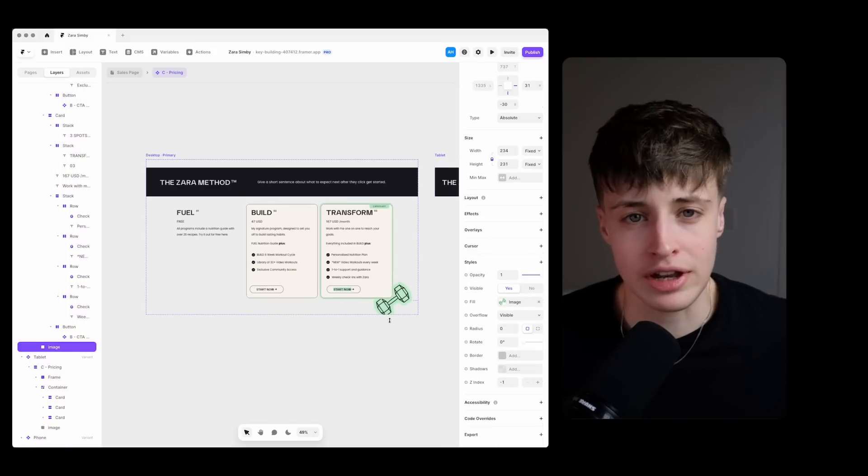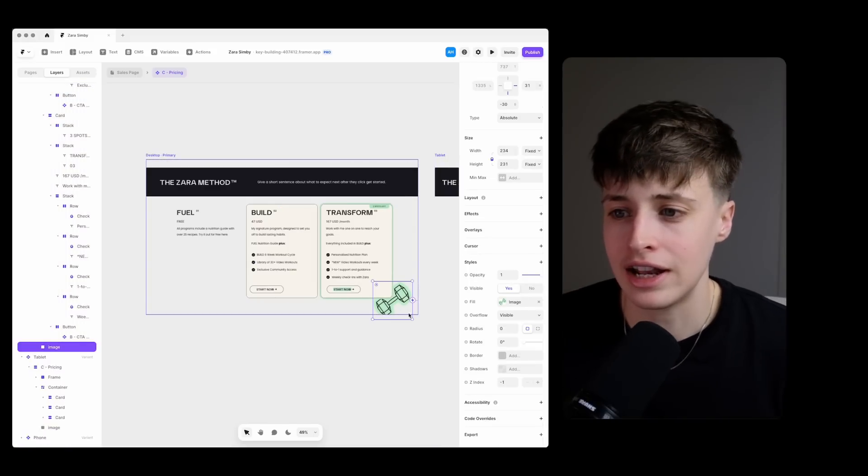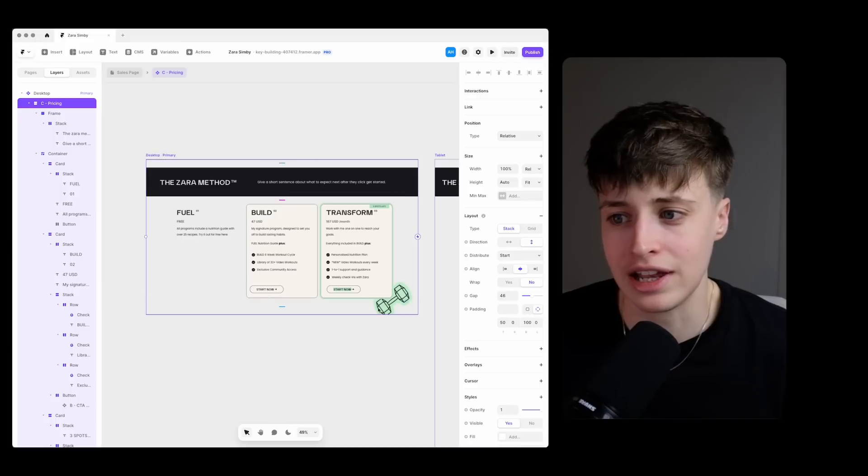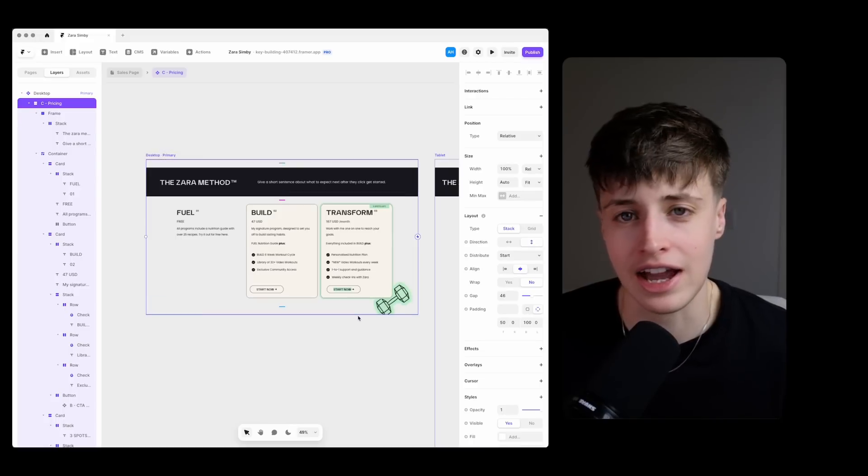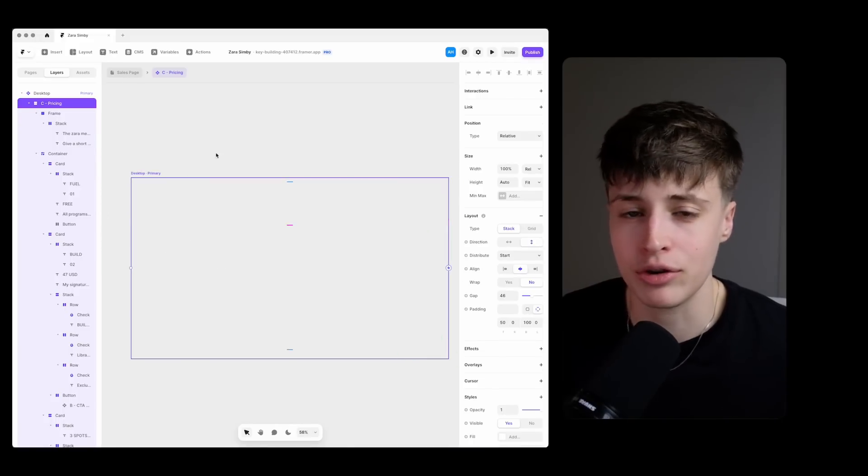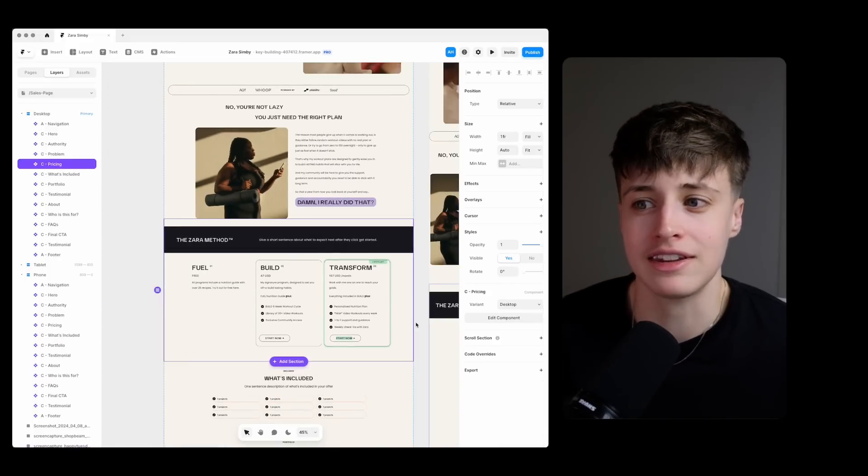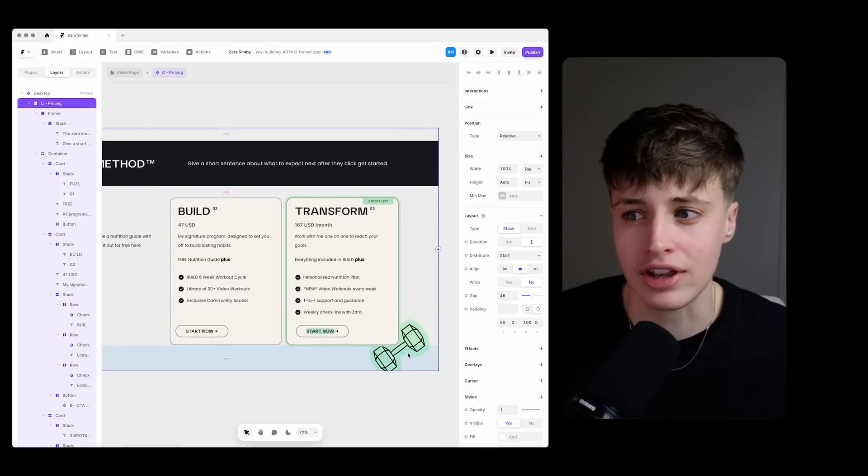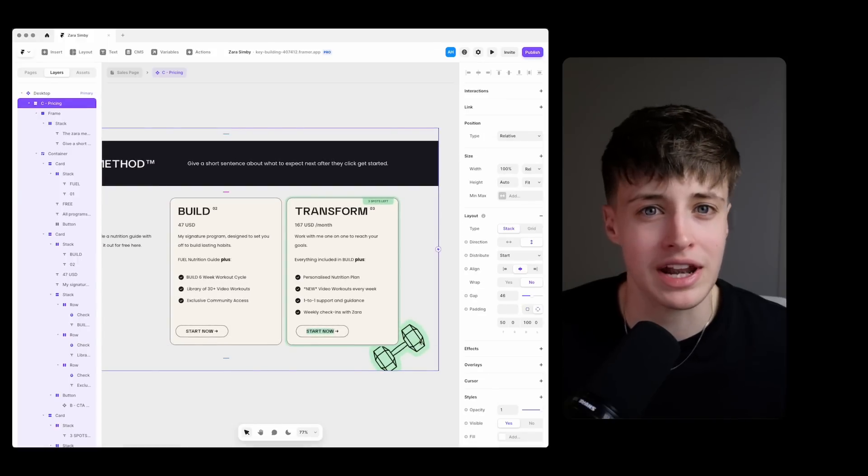And we're also introducing scarcity so letting people know there's only three spots left so they should take action quickly.